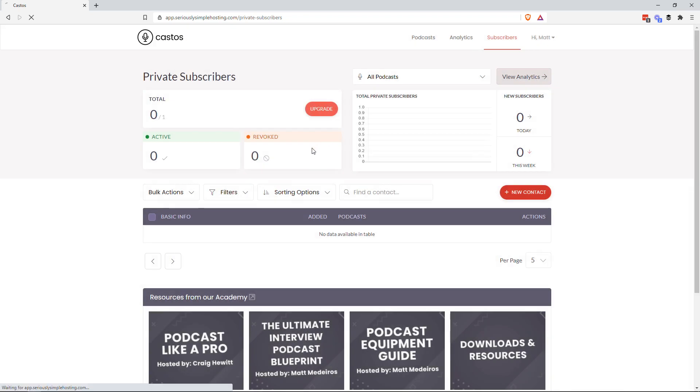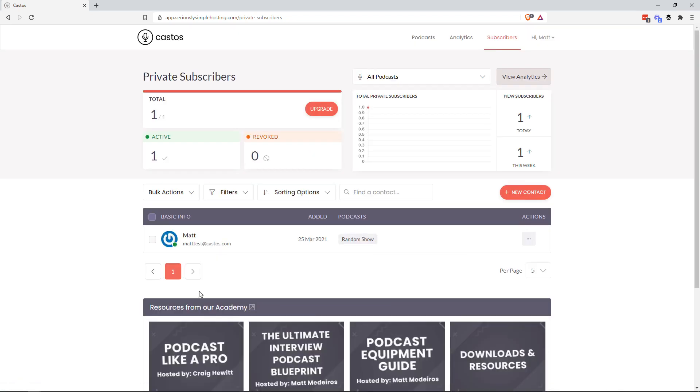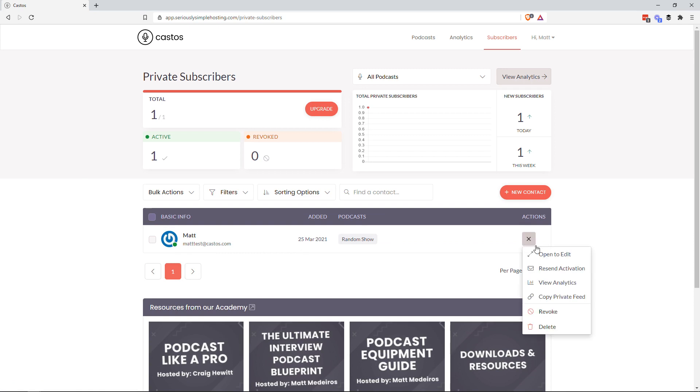And when I refresh the page, there's the user that I just tested. You could see that when it was added, the private podcast that it was added to. And then at any point,